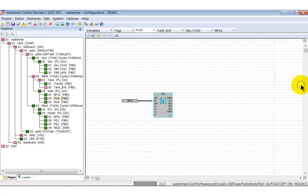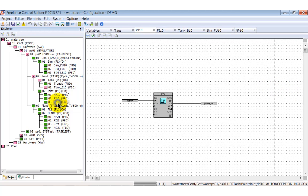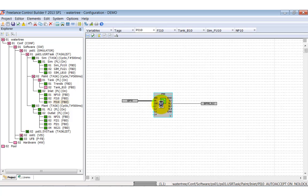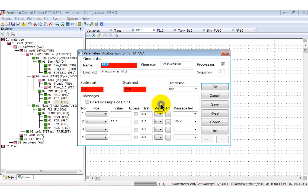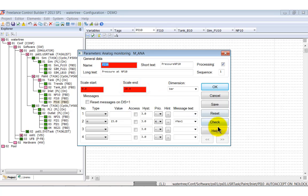Furthermore, we can define limit values. We did this for the Fi10 function block diagram. Here we define the higher-than-max1 value and set this value to 15 bar, while the scaling ranges from 0 to 20 bar. More information can be found in the online help.